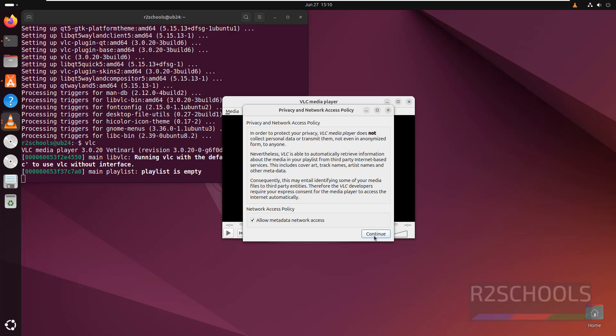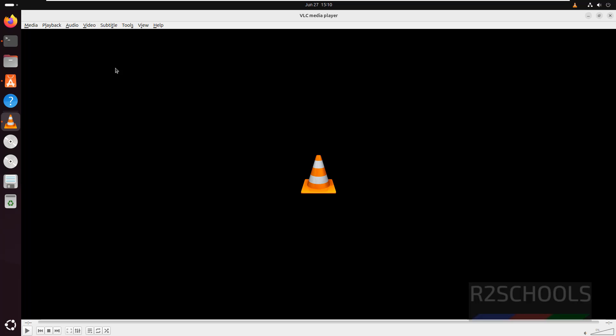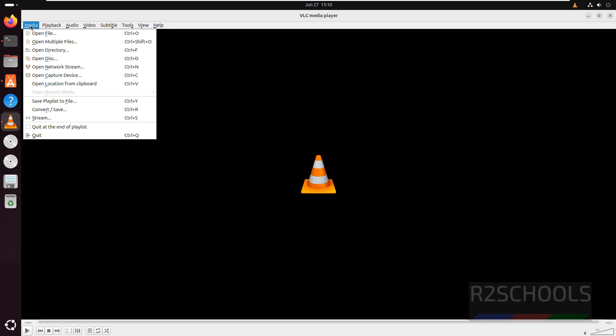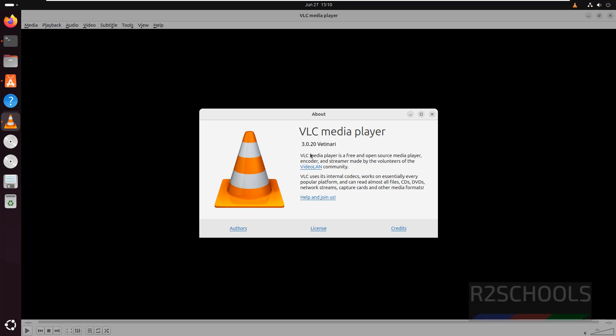Click on continue. VLC media player is open and this is the privacy and network access policy, so click on continue. Maximize it. Here we have the VLC media player application. This is the version of VLC player.